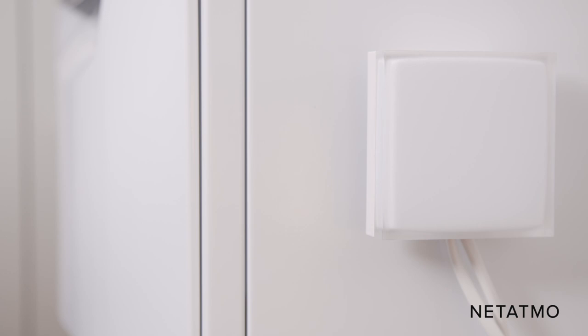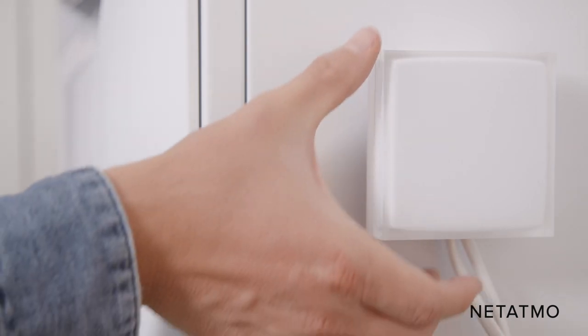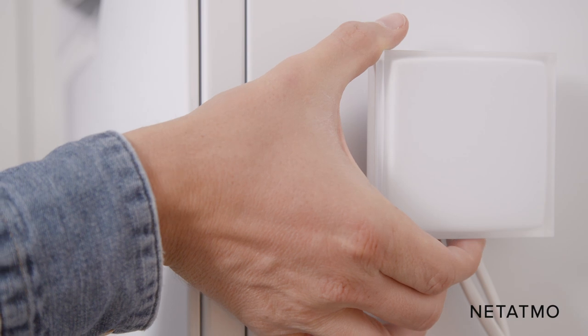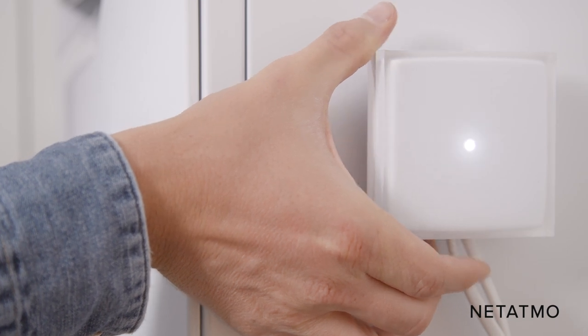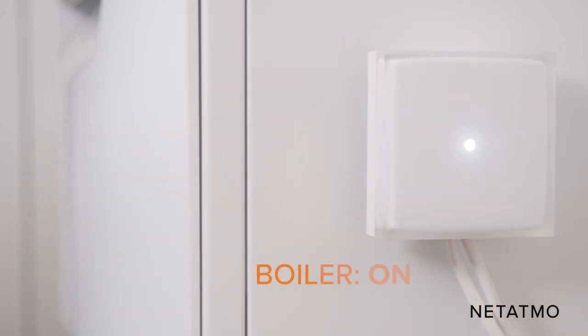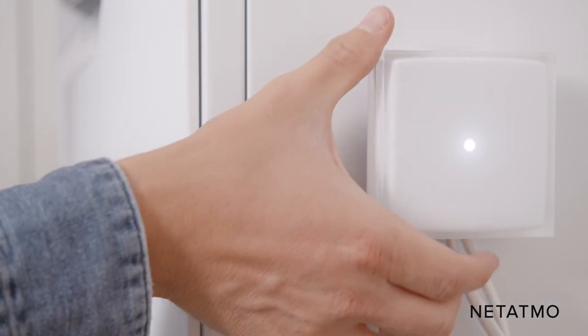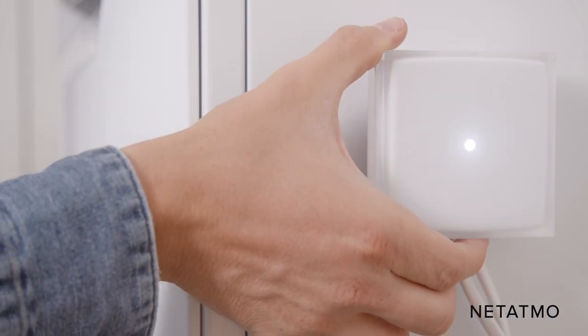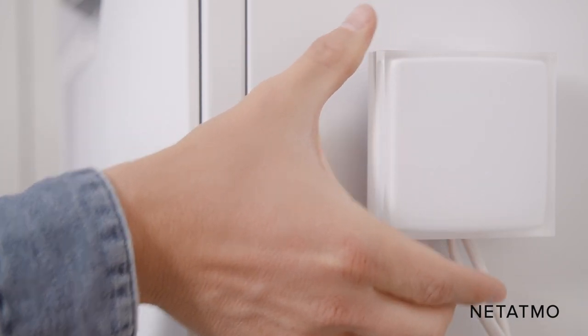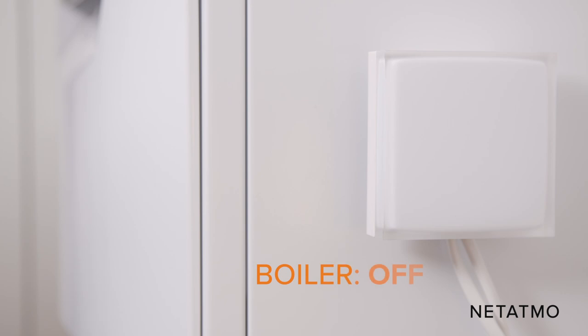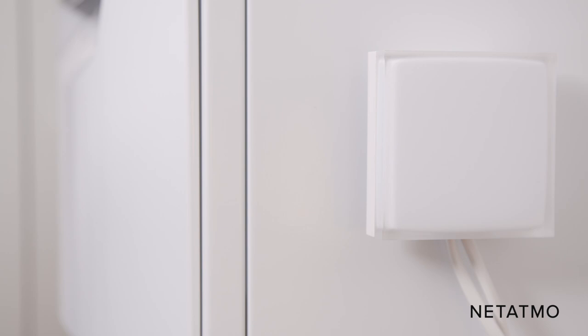You can now check that your relay is properly controlling your boiler. Push the button located at the bottom of the relay. The relay lights up and switches the boiler on. Push the button a second time. The relay turns off to indicate the boiler is off. If your boiler does not respond, check that the control wires are well connected.